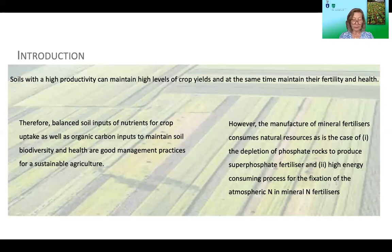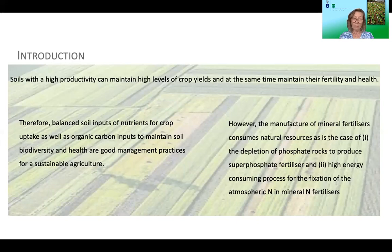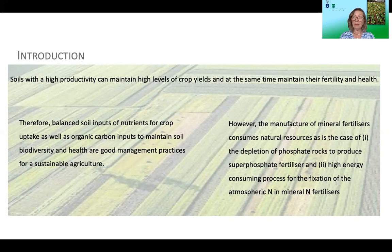Soils with high productivity can maintain high levels of crop yields while maintaining their fertility and health. Balanced soil inputs of nutrients for crop uptake, as well as organic carbon inputs to maintain soil biodiversity and health, are good management practices for sustainable agriculture. However, the manufacture of mineral fertilizers consumes resources — including depletion of phosphate rocks to produce superphosphate fertilizer and high-energy processes for fixing atmospheric nitrogen.